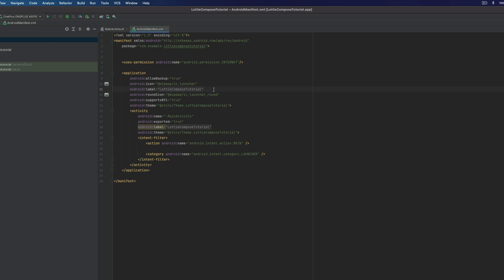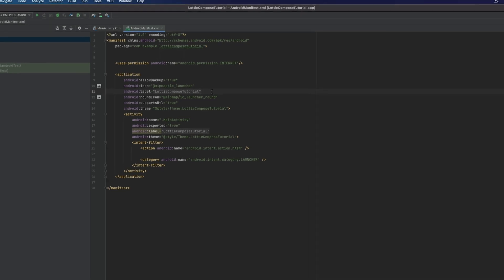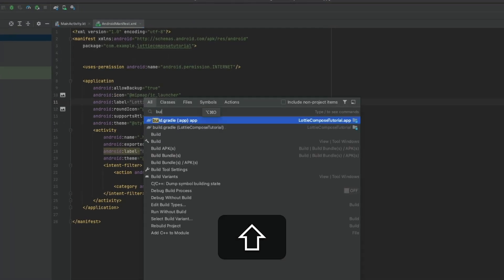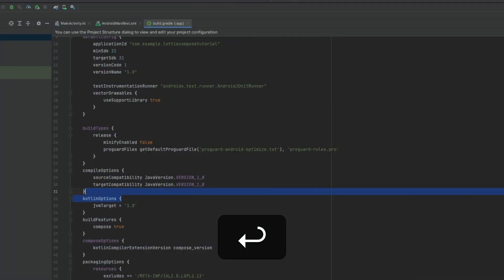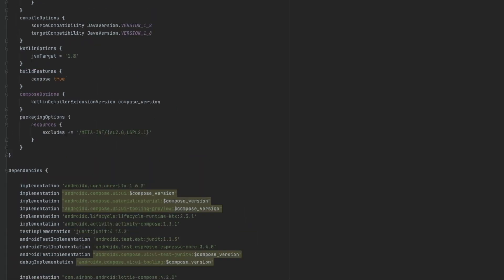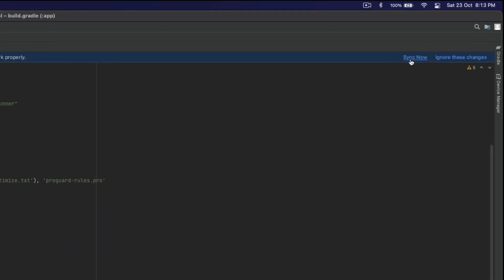Then we'll open the Gradle file to set the Lottie dependency. In order to do that, open build.gradle and set the dependency. Sync now.